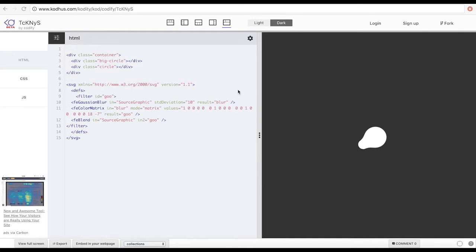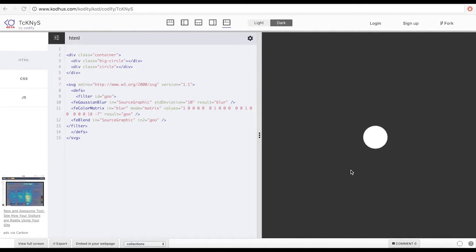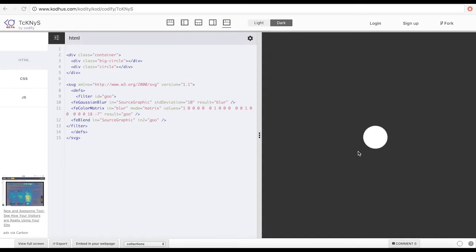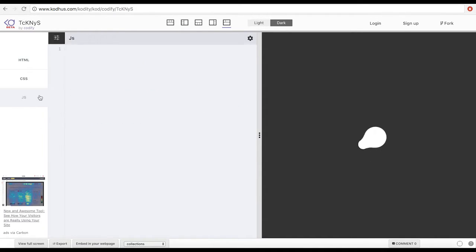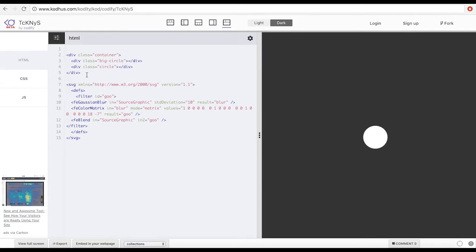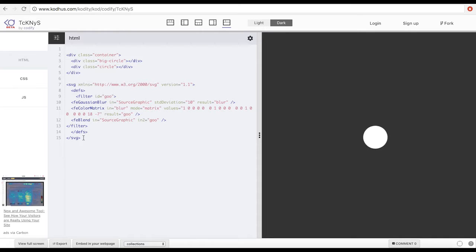Hello everyone and welcome to another exciting tutorial. Today I'm going to be talking about how you can create this kind of animation. This animation is basically very simple and it's all using CSS — no JavaScript involved, which is cool for those folks who prefer using CSS for things like this.